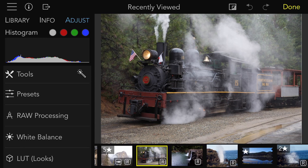LUTs are very popular for two reasons. First, they make it really easy to apply a look to a set of images, as is typically done in movies. Secondly, because a LUT is a single adjustment, it can be combined with a preset or other adjustments.